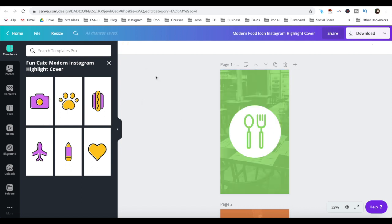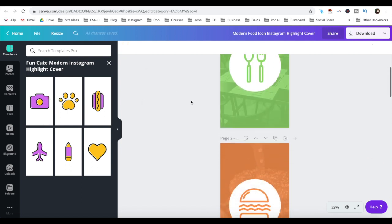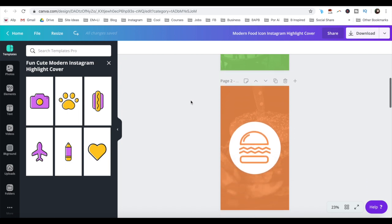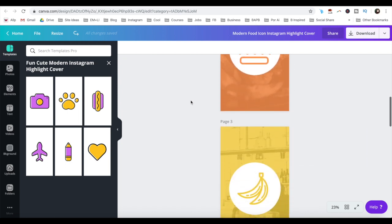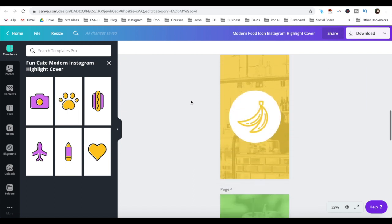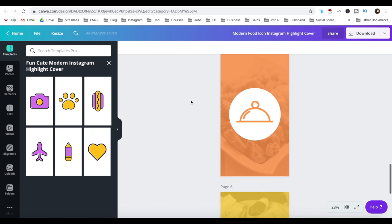As you can see, Canva already pre-created six Instagram story highlight cover templates. Editing them is super fast and easy.